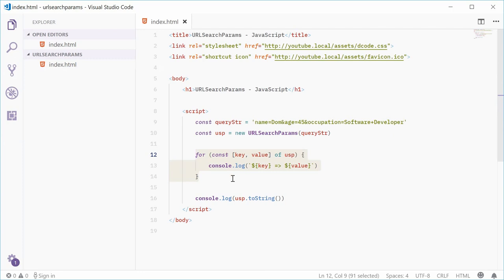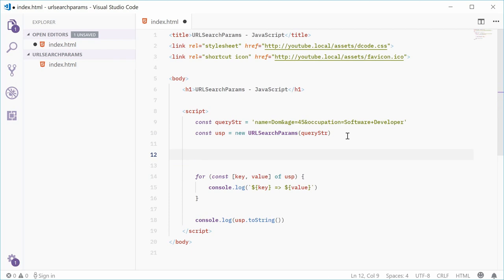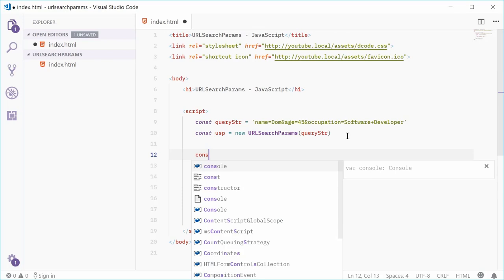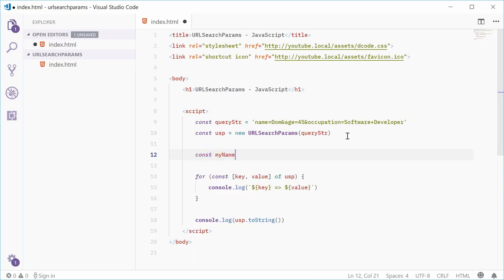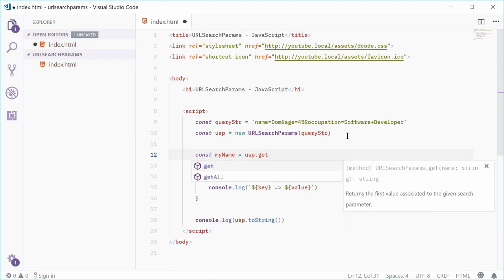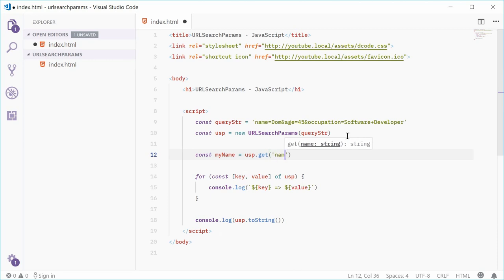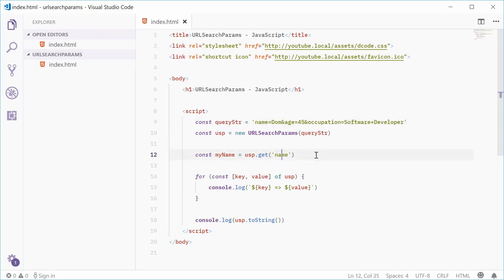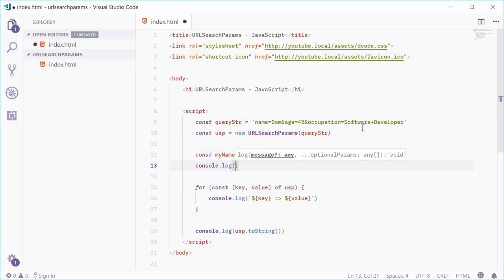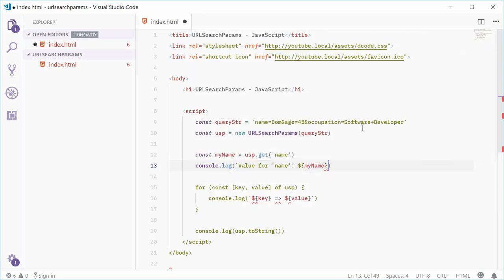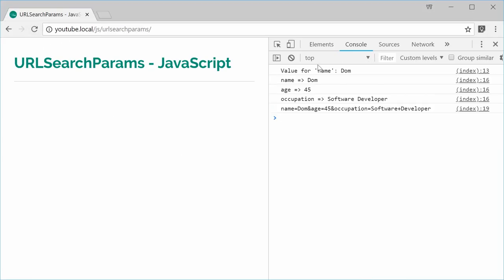Now we have the get and set methods — these are the two main methods that let you get and set values. Up here before the loop, let's get a value. Let's make a new constant called myName, equal to USP.get() and pass in the key 'name'. So now we're getting the value of the name key — in this case it's going to be Dom. I can then console.log: 'value for name is' and then pass in myName. If I save this and refresh the browser, we get: value for name is Dom.